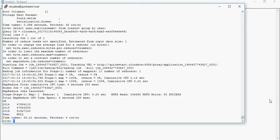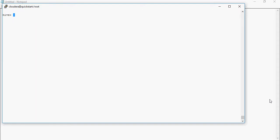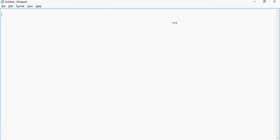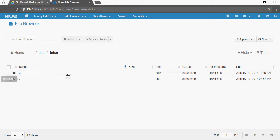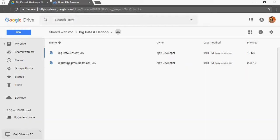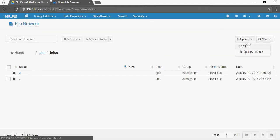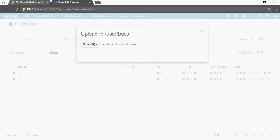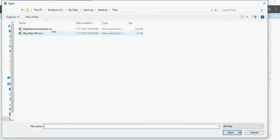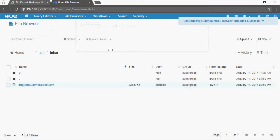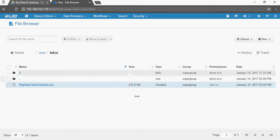To start with, I'm going to clear the terminal. First I'm going to upload the file - the big data games subset file, which we have used to create a managed table as well. I'm going to go to upload files, select files, and select the games file. The games subset file is now available on the file browser.